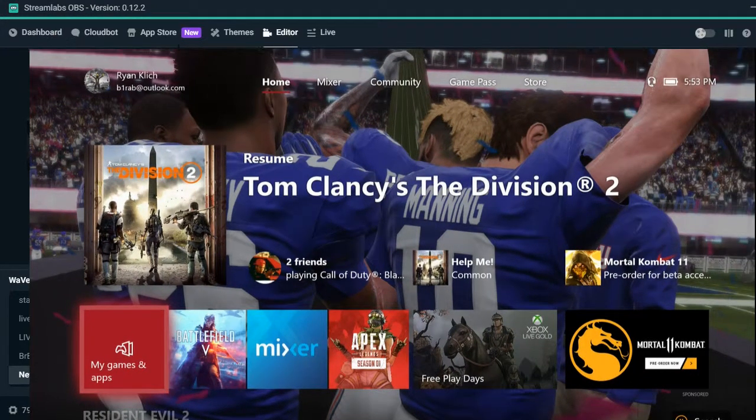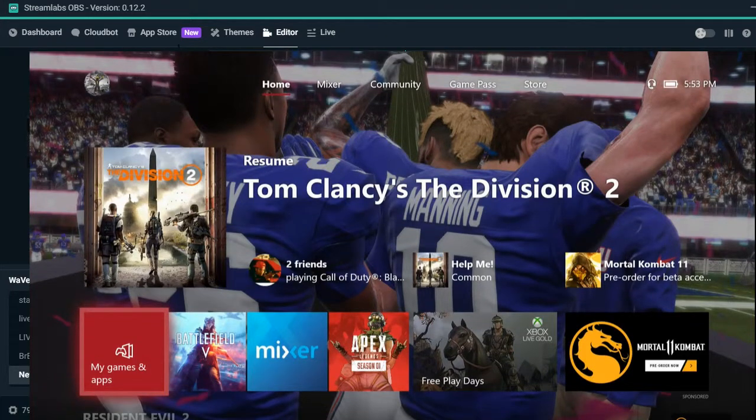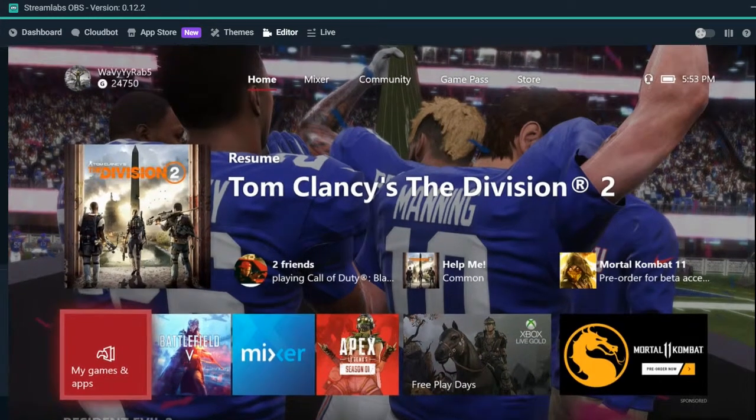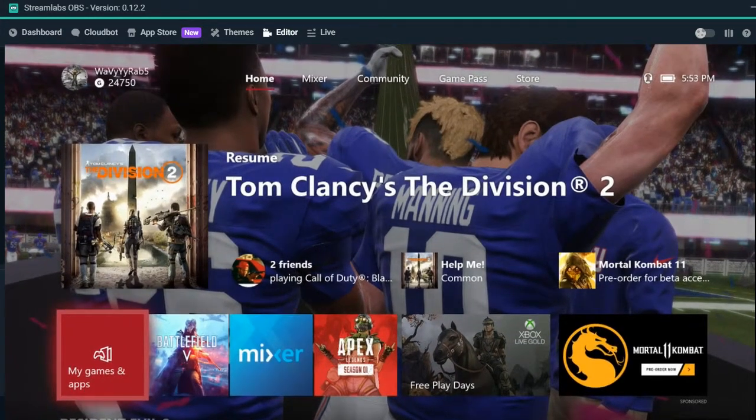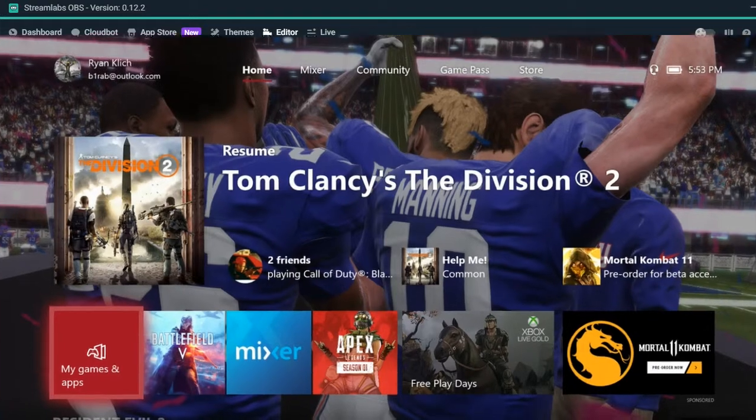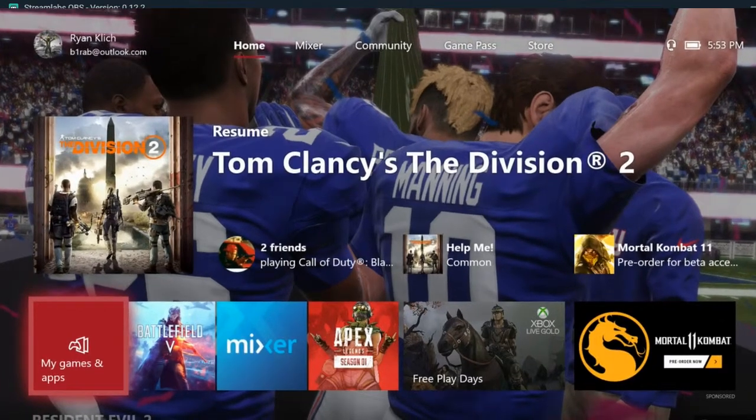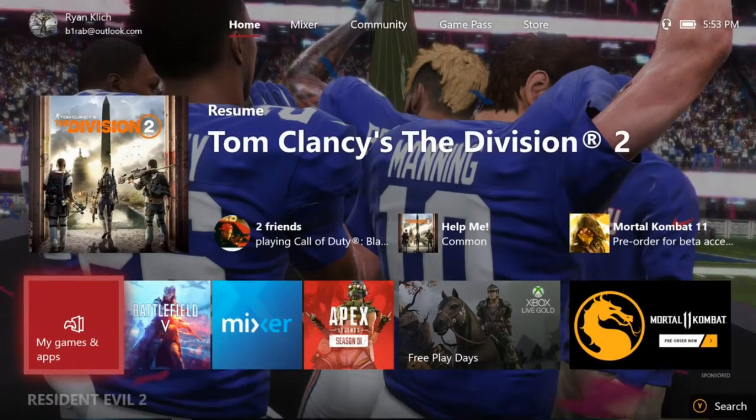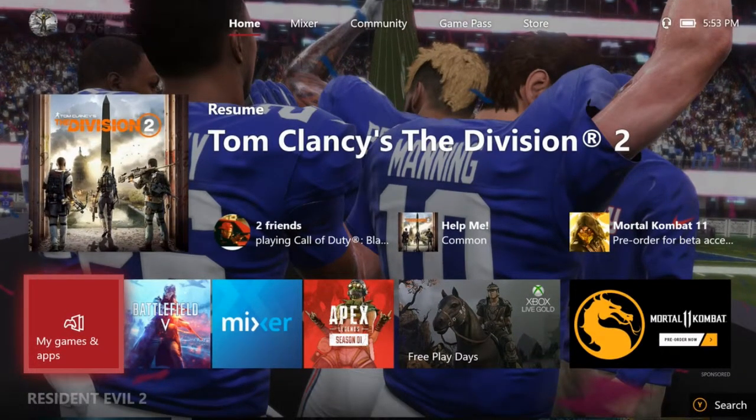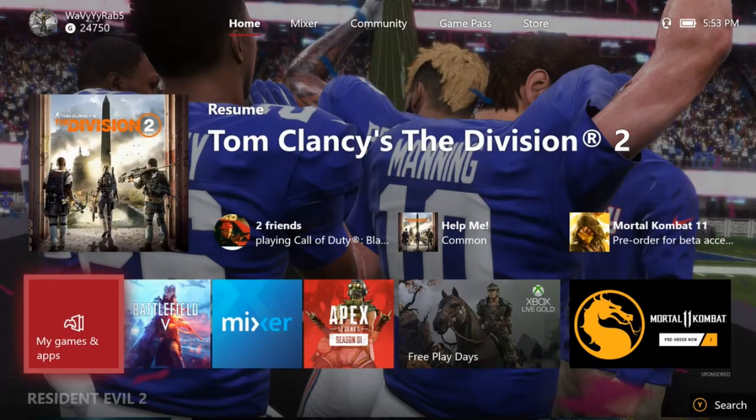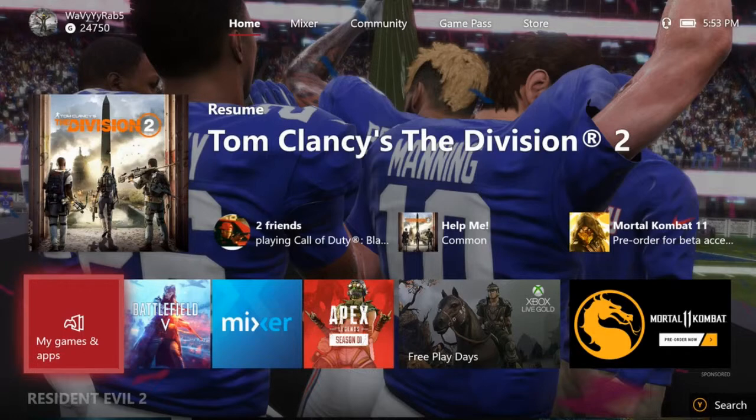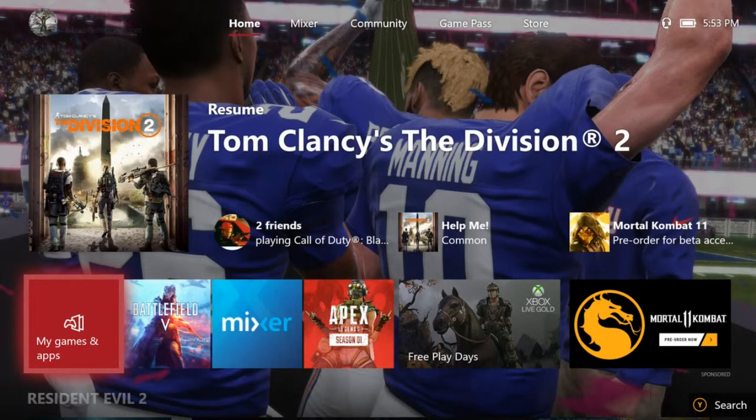go ahead and reposition or whatnot, whatever you want to do. Then you're ready to stream. Just when you want to stream, don't forget to hit this Go Live button down here. You should be all good to go. Yeah, after that's all you really have to get